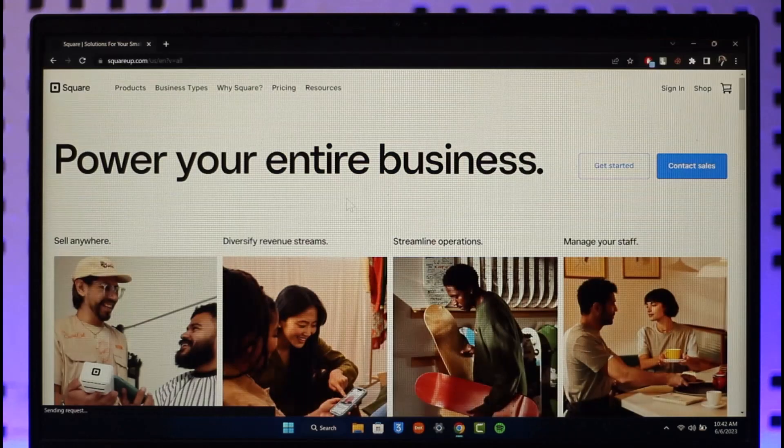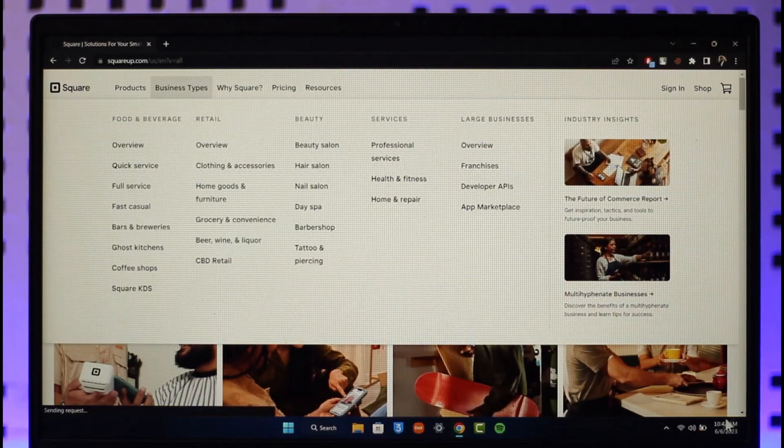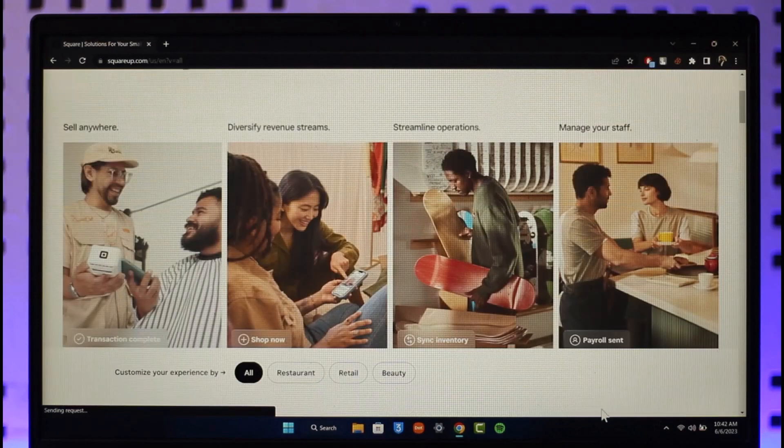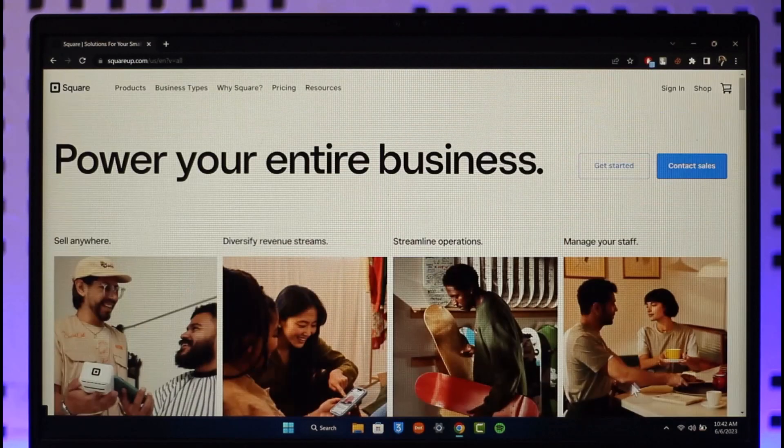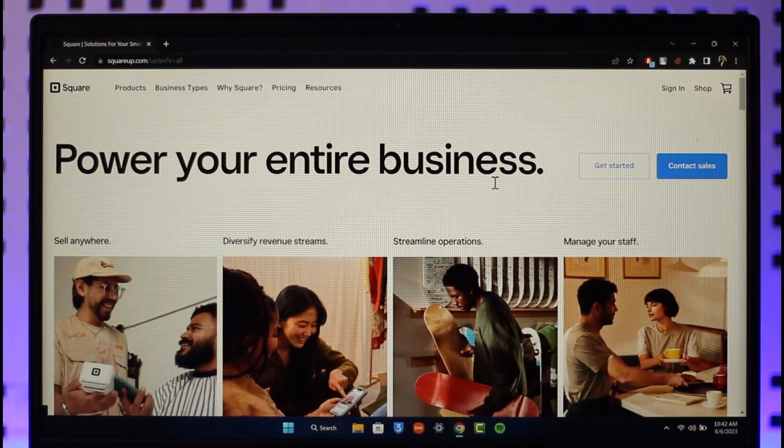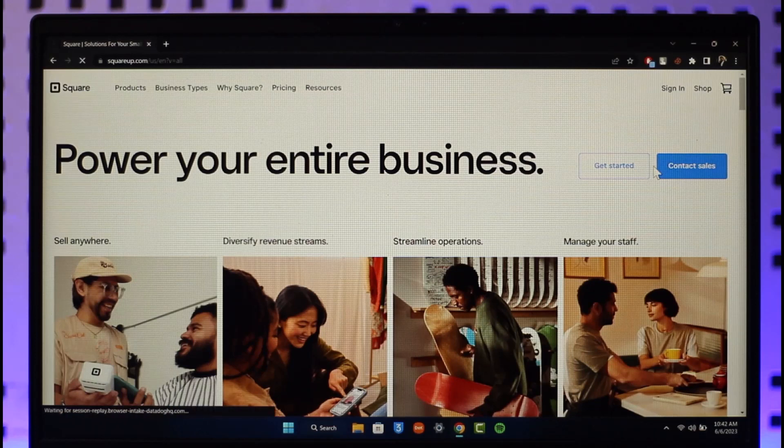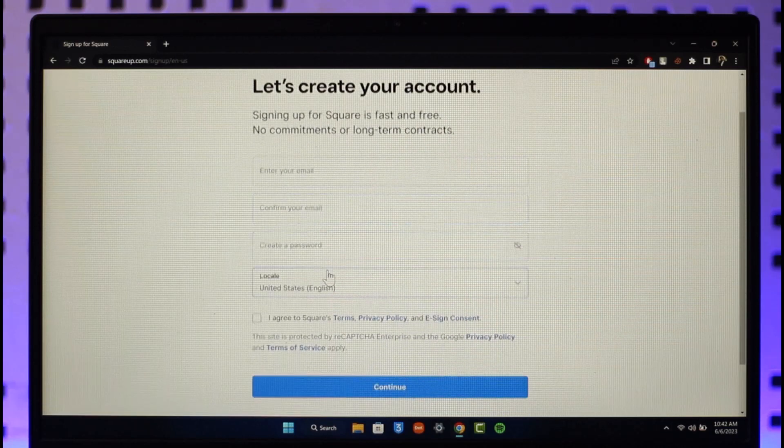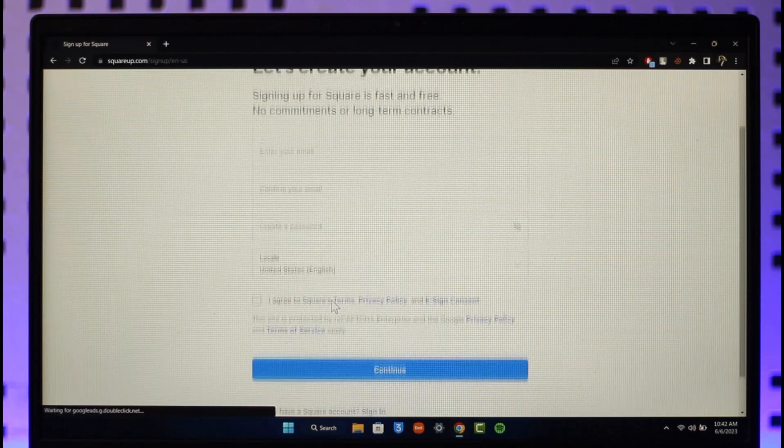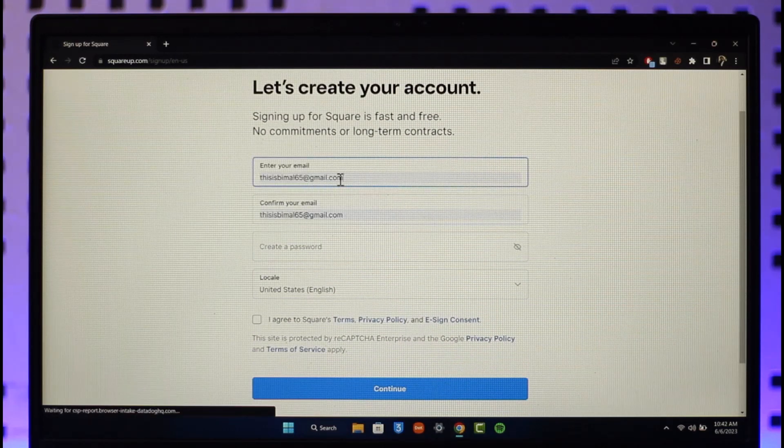Once you're on squareup.com, you want to click the Sign Up or Get Started button that you can find from the top right-hand side of the screen. Once you click on the Get Started option, it says simply create an email and password. So what I need to do is make sure to enter the email address, confirm it, use a password, and choose a locality.